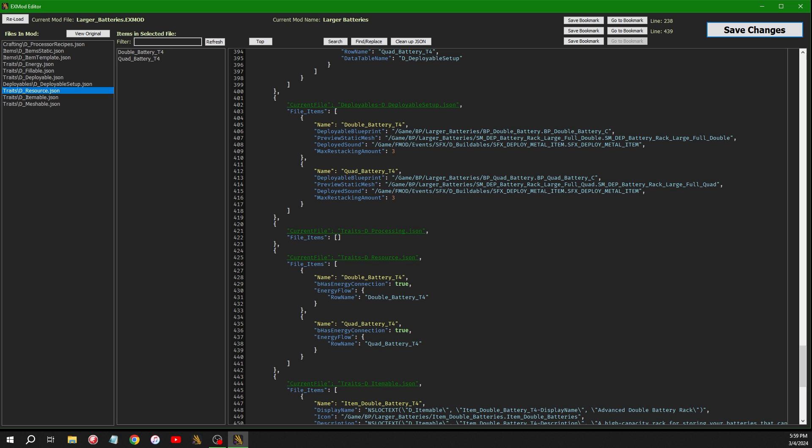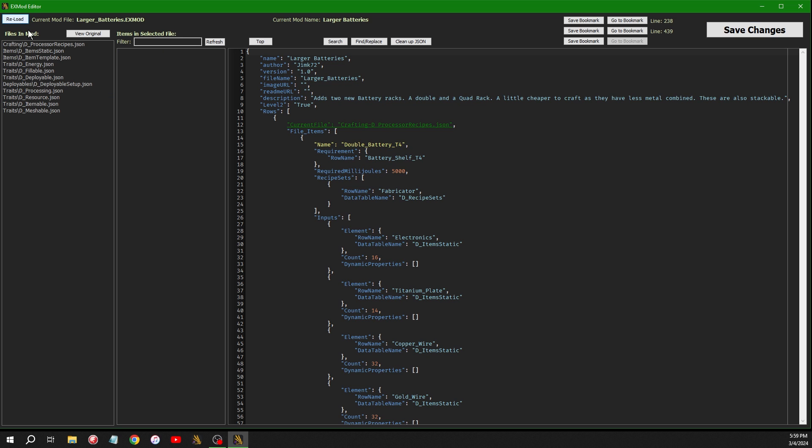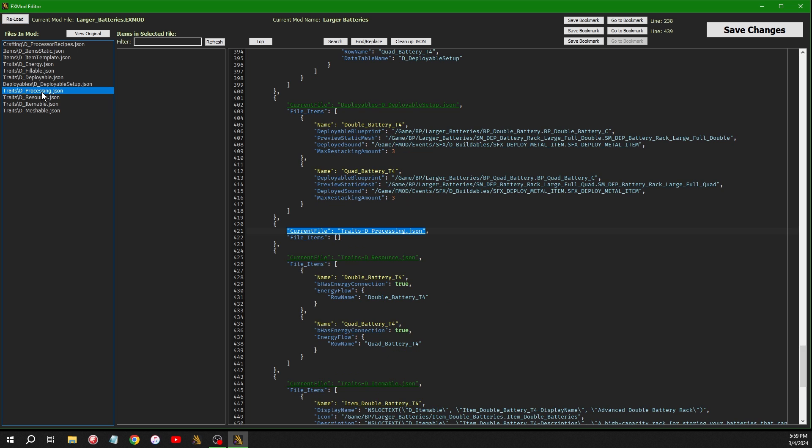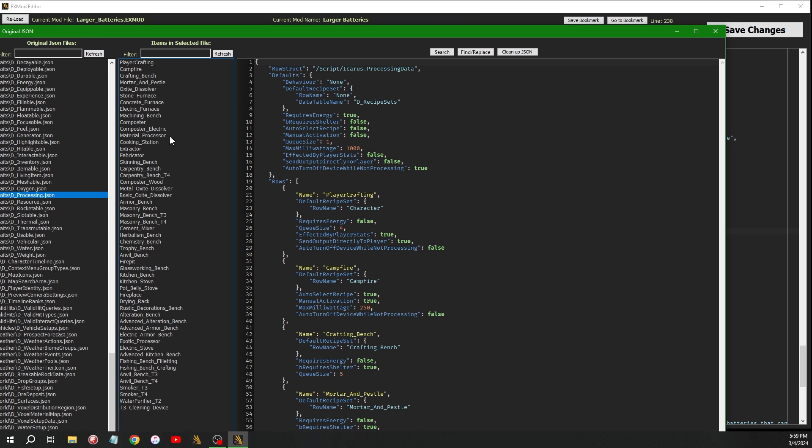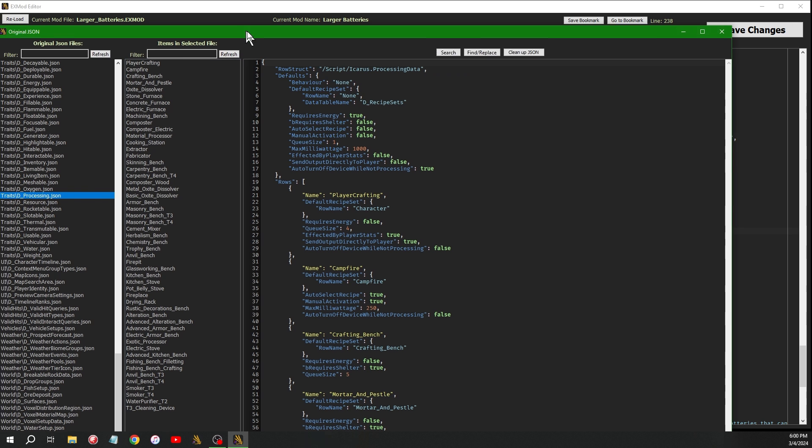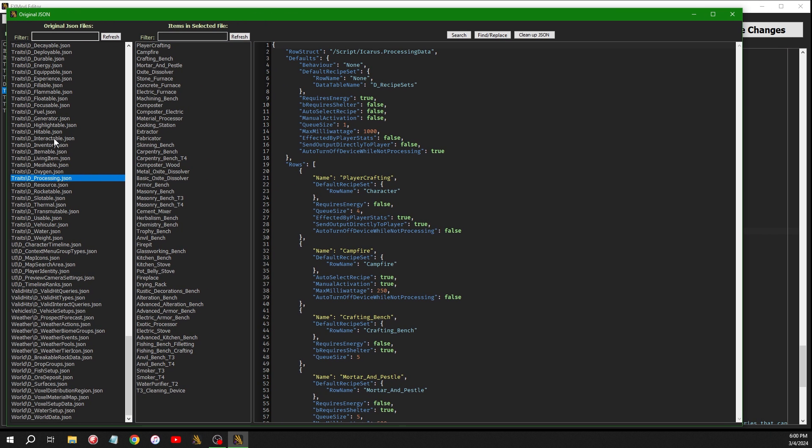And then if you click reload up here after you click save, you'll see it added it to the list. So now I have processing. If I click on processing, it takes me right to that. If I click view original file, it takes me to the processing file and lists all the items that are in the processing.